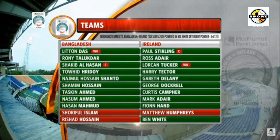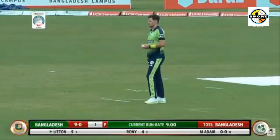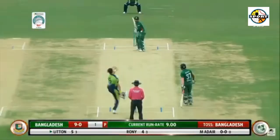0.4: Theonhan to Rony Talukdar, 4 — back of a length and wide. Talukdar gets a leading edge on his punch that flies to the right of short third.